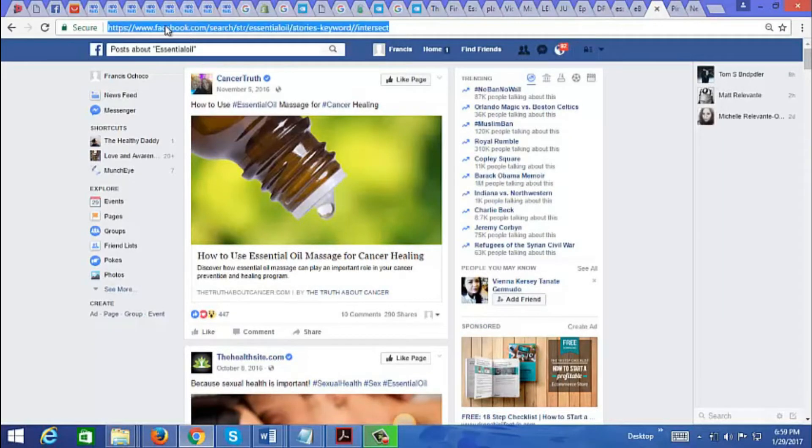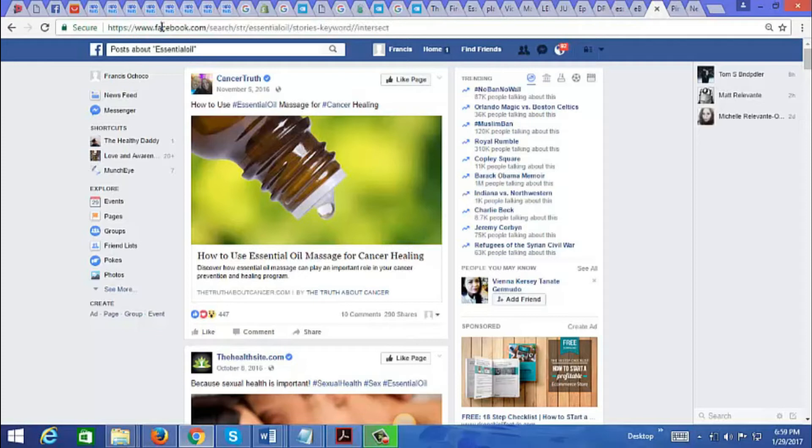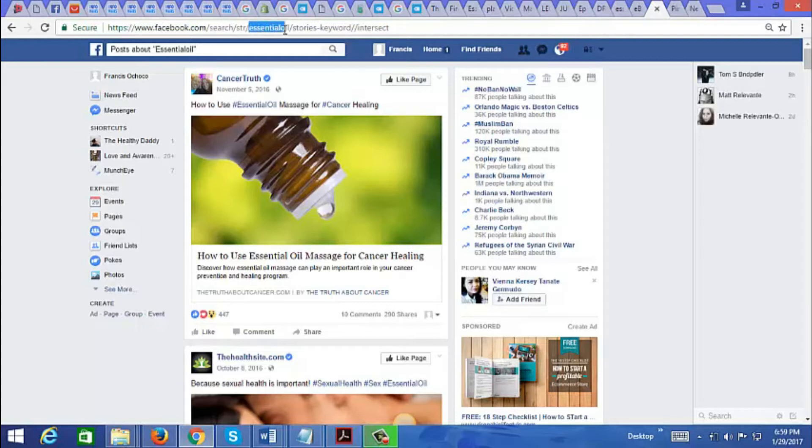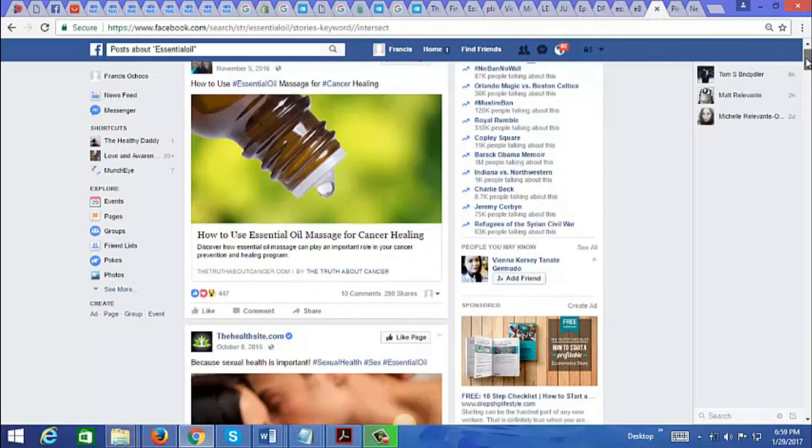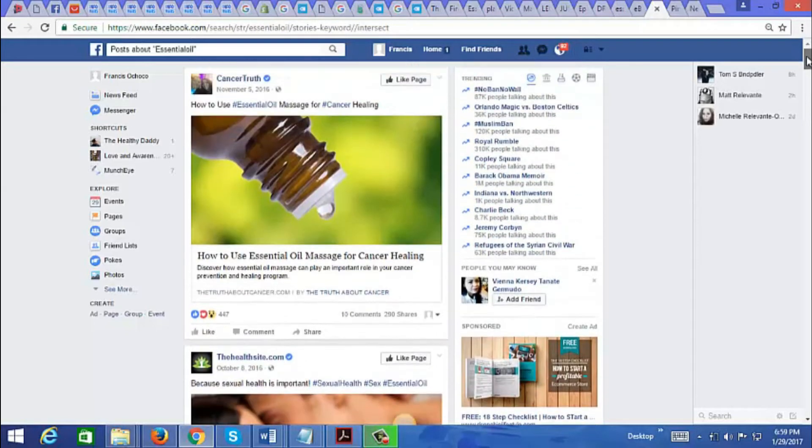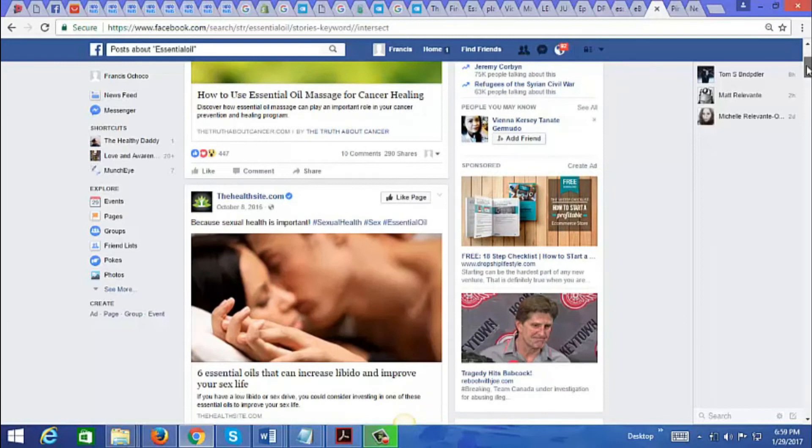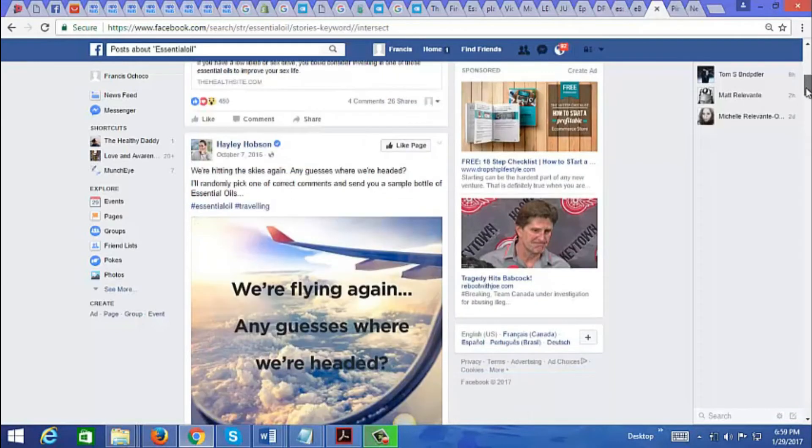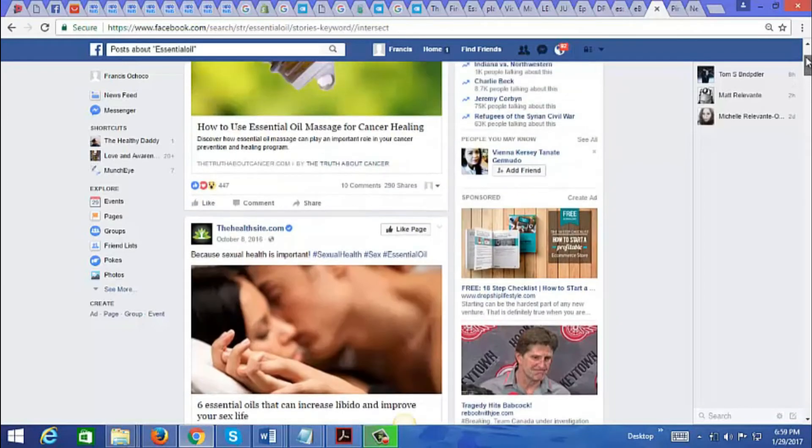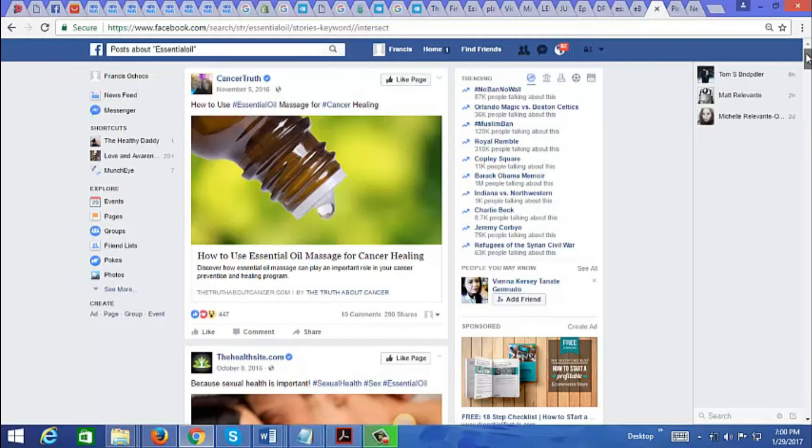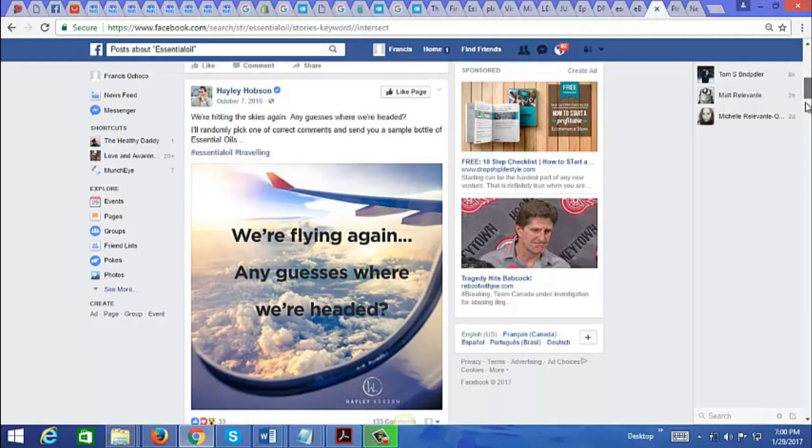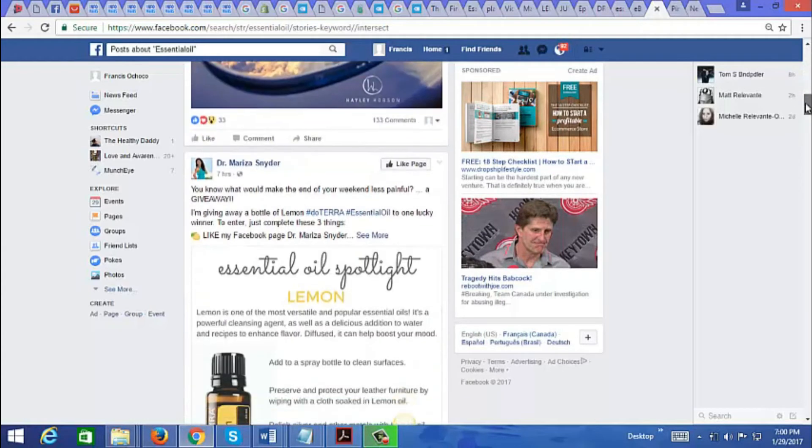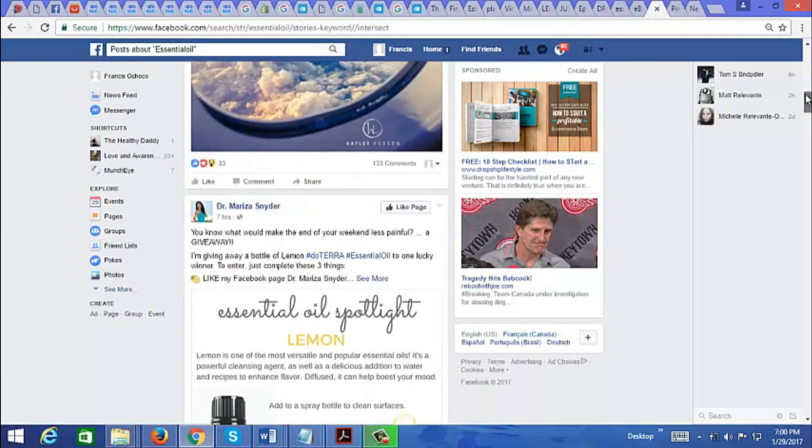Here is another tool you could use. Just go to facebook.com and type in this URL: facebook.com/search/str/keyword. You type in your keyword here, in this case I typed in essential oil, and then /stories-keyword/intersect. What this will do is bring up all the items for that keyword that are being advertised by marketers. You can see which ones are popular, take a look at the ones with the most engagement, and you could also click on some of them so you could get remarketed to get some ideas.